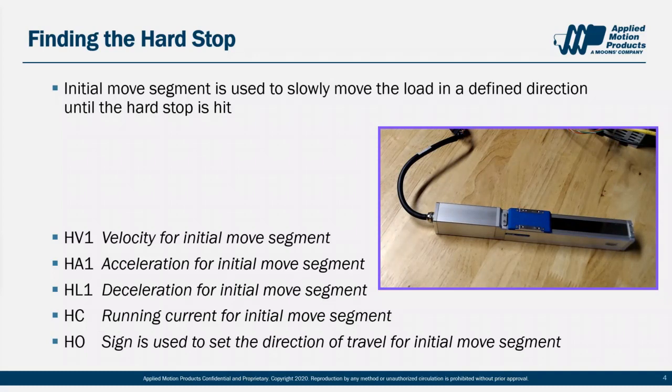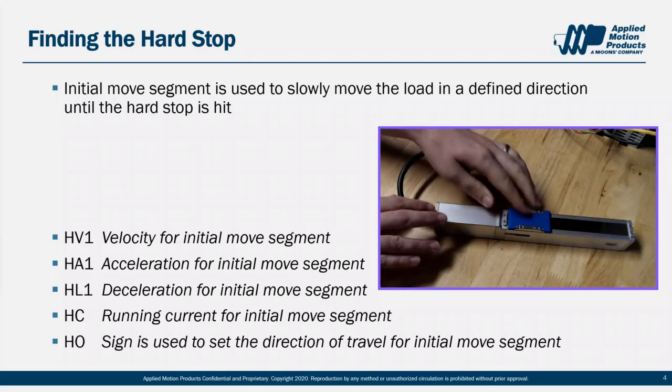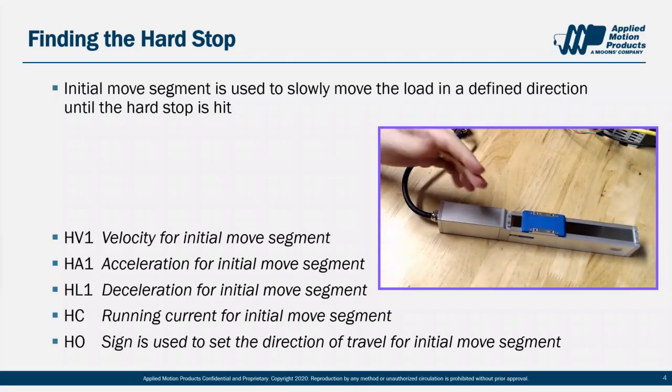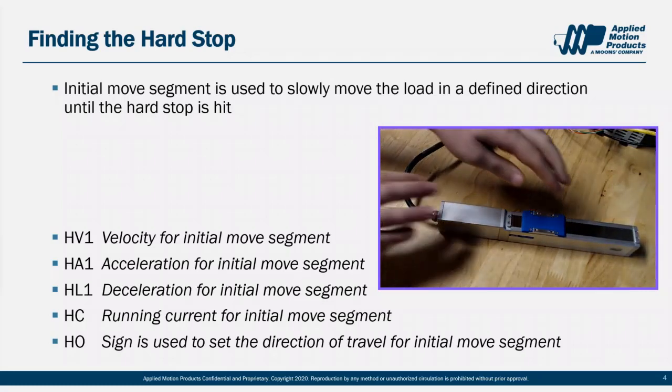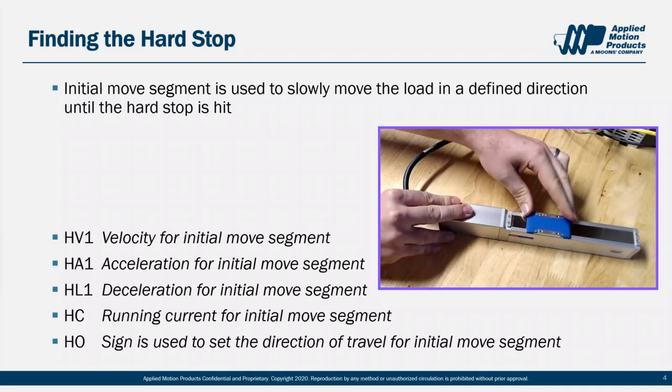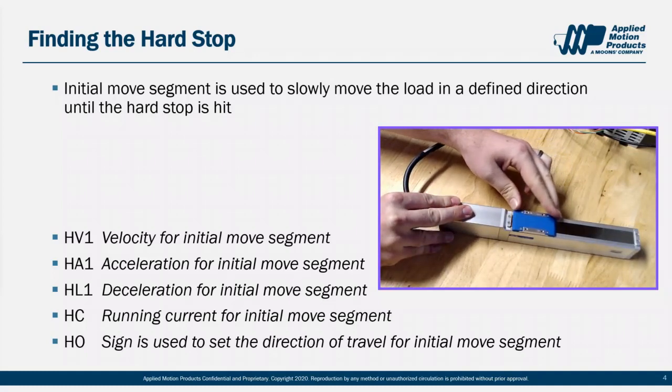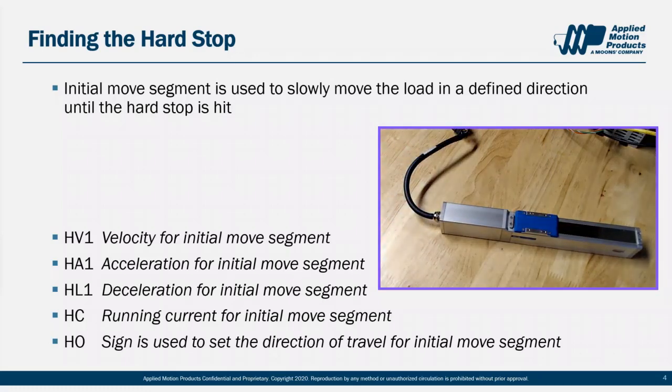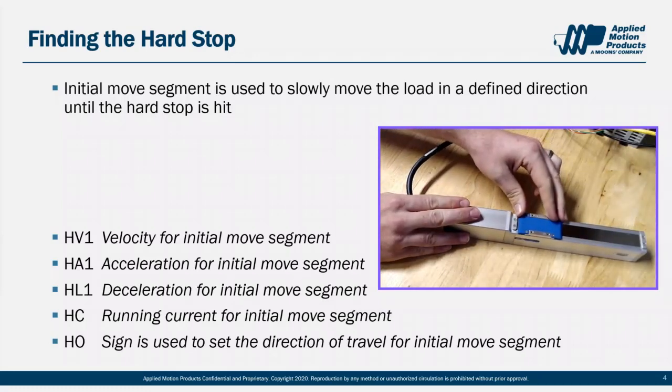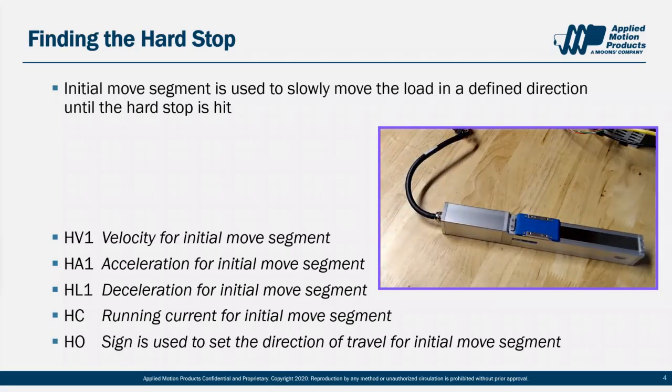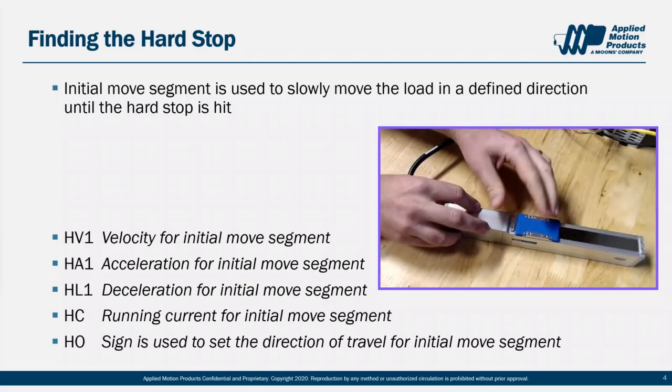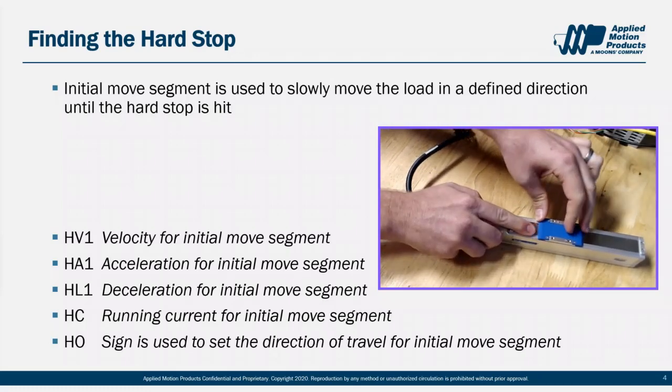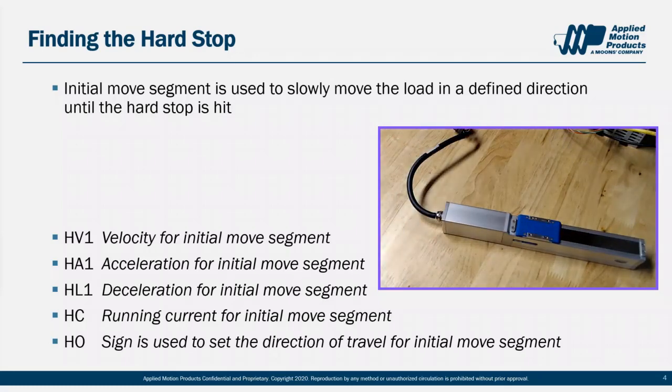This is done using the HA1, HL1, HV1, HO, and HC variables. The current is especially important here. You want a current just above the amount it takes to move the load at your given velocity. The closed loop drive monitors the current required to do that move. And the drive moves the motor in the direction indicated by the sign of HO until the current spikes up above that HC value. Then the drive notes it's at the hard stop limit. The combination of HC and HV1 allows you to gently bump the hard stop without crashing into it at full current and full speed. You just need to be sure you don't set it so low that the hard stop is falsely detected too early due to friction, something in the way, like this. This can be an issue over time, for example, if your lead screw wears or gets dirty.